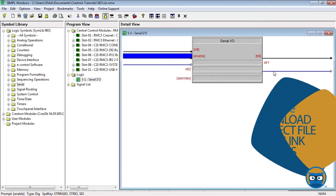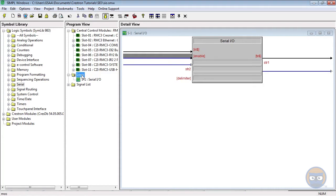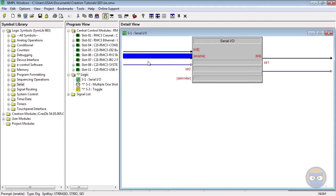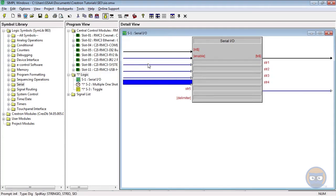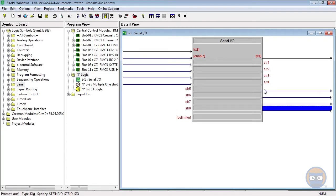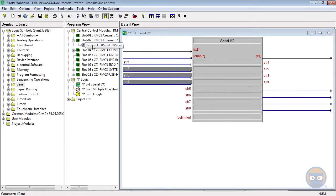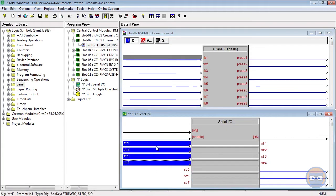Let's make a quick example program. I'm going to add a multiple one-shot and a toggle. The serial I/O will have four digital inputs and four digital outputs. The four inputs will be driven by output directly from the X panel.